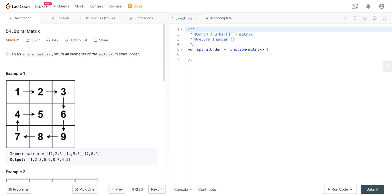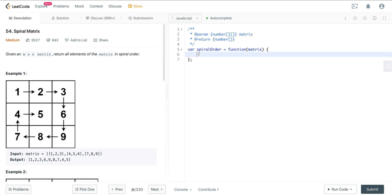We have to basically traverse through this matrix in a spiral order. The way we want to think about this is: we want to set a variable called 'top', a variable called 'left' to represent the left column, a variable called 'right' to represent the right column, and a variable called 'bottom' to represent the bottom row. Then we set up our loops to go left to right, top to bottom, right to left, and bottom to top, incrementing those variables on each loop to traverse in a spiral way.